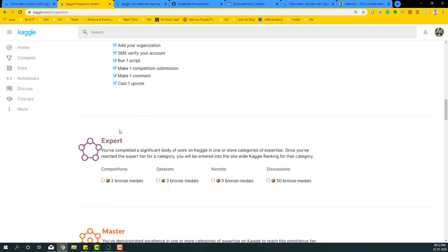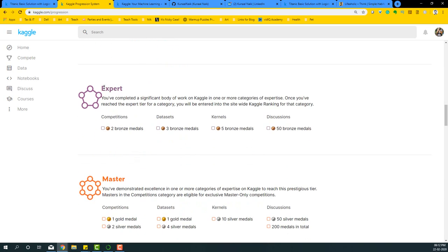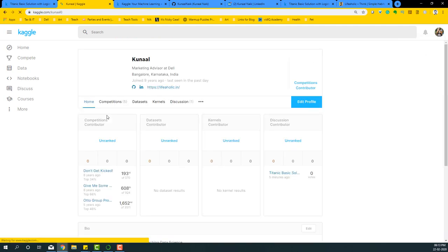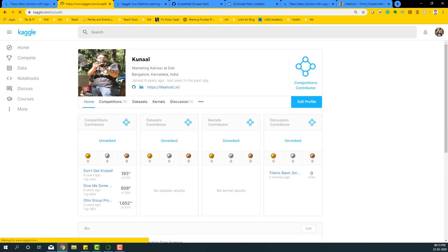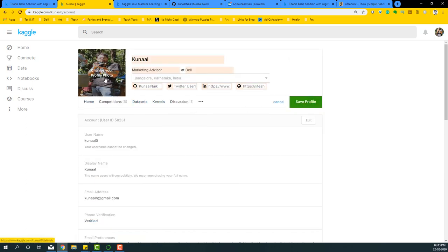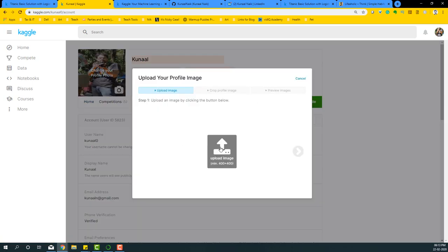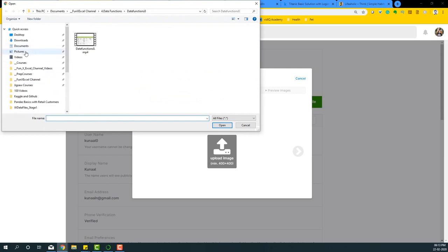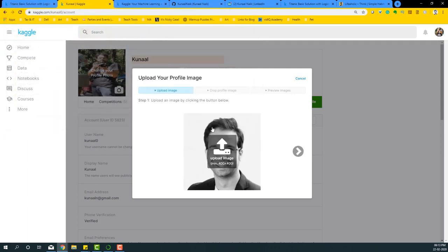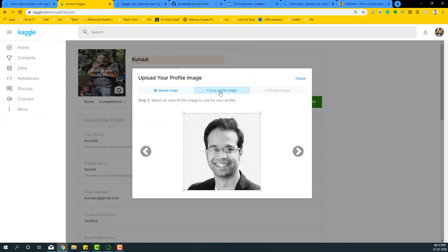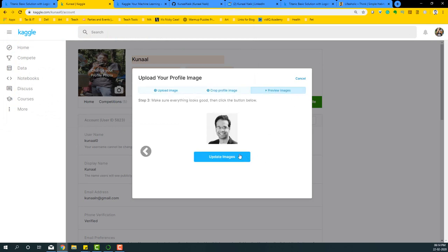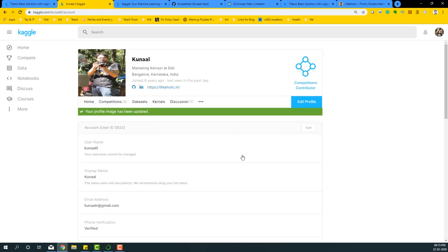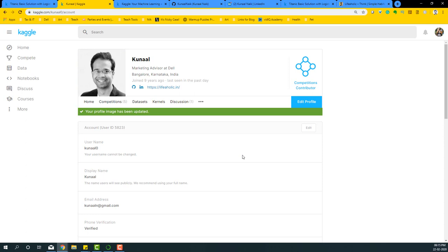Obviously, next steps is to participate in competitions, contribute datasets, contribute in kernels and discussions. You can also do one more thing while you are here. Your profile requires a good picture, so what you can do is edit your profile and change your profile picture into something nice. I have one picture of mine, so I'm just going to upload that picture. Preview image and update image. And that's how it's refreshed once you have uploaded your right picture.